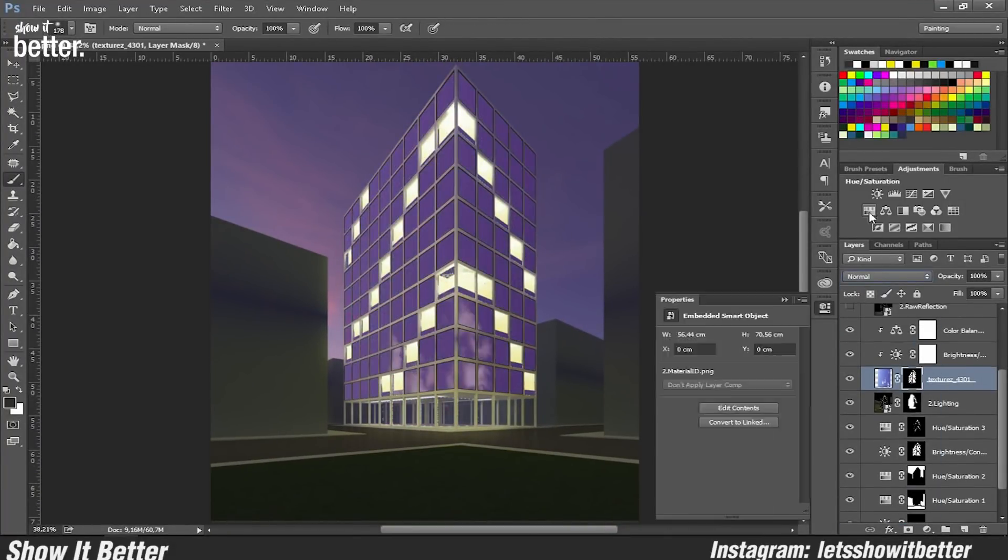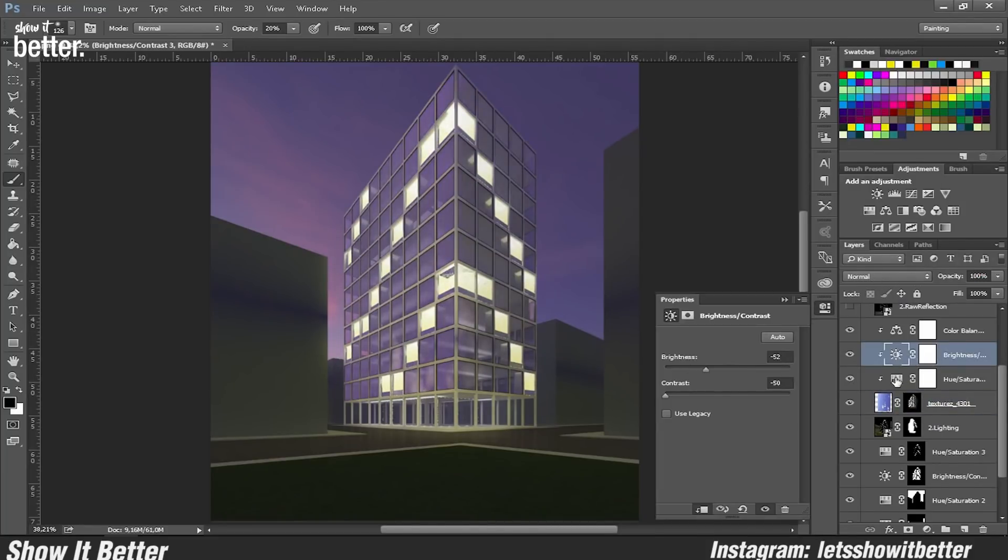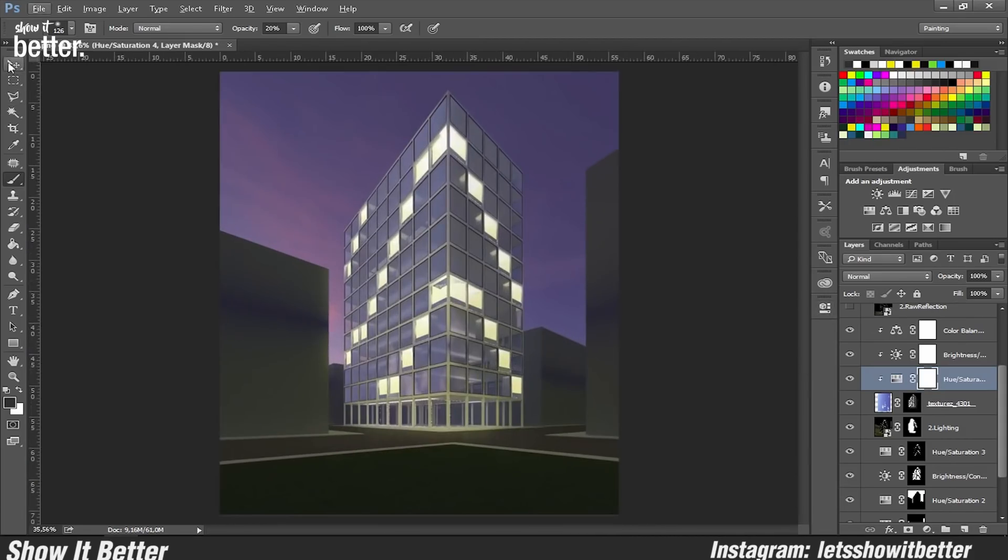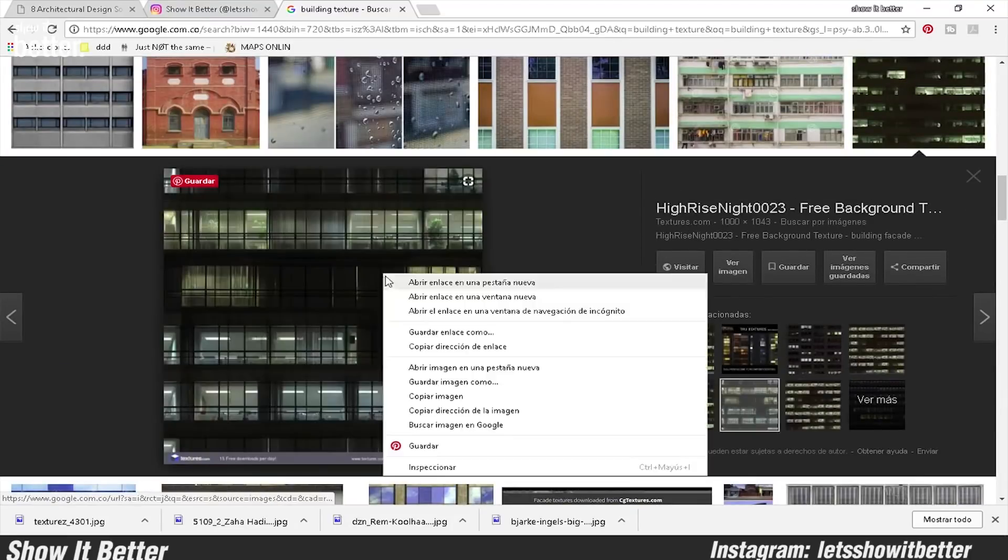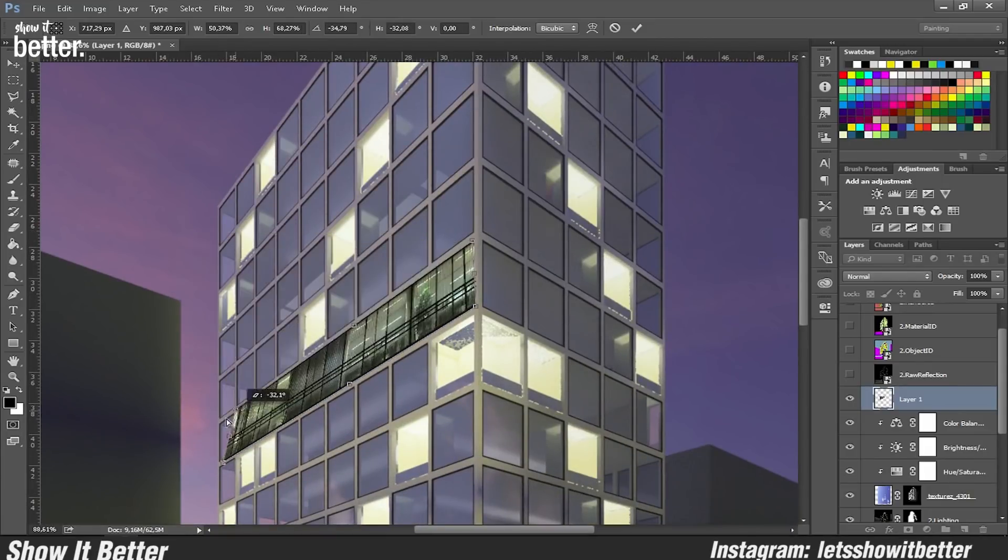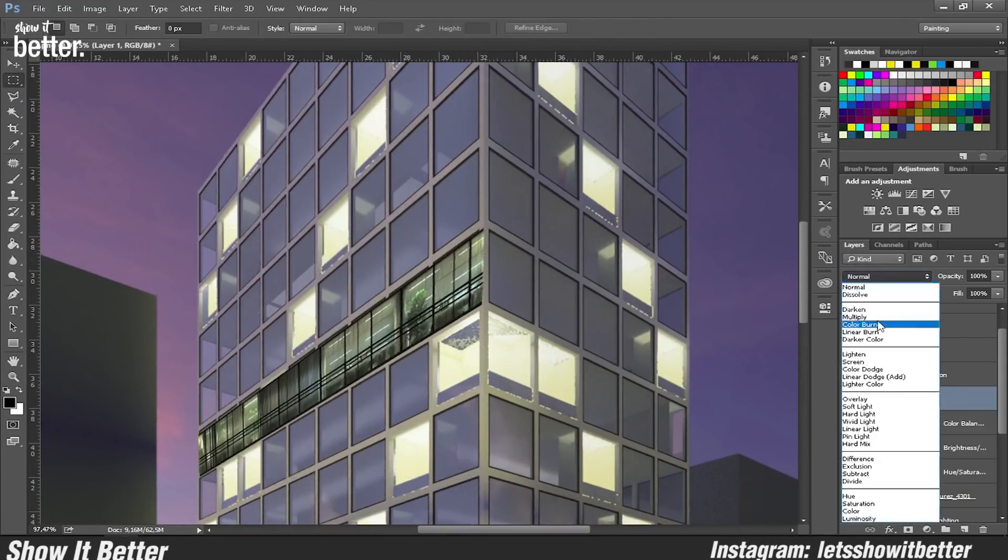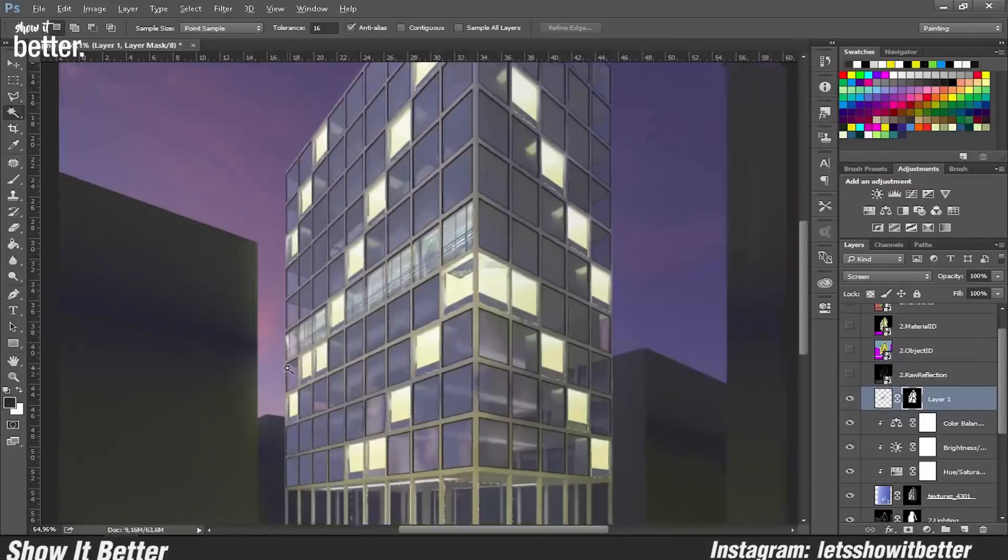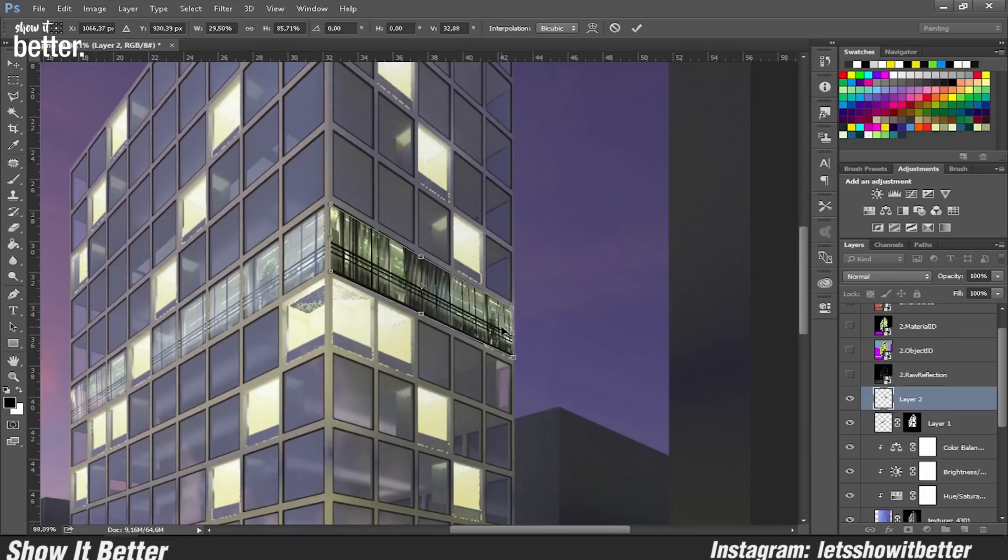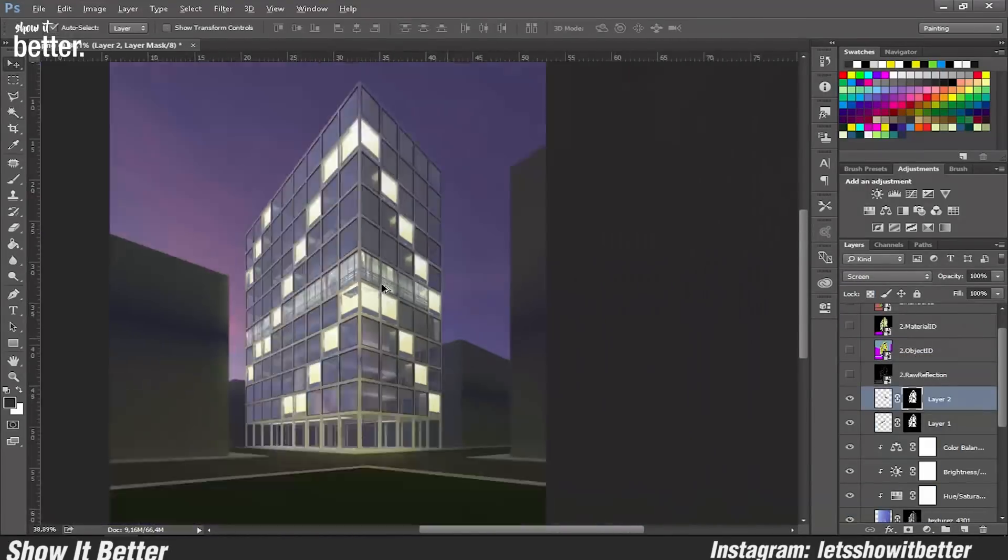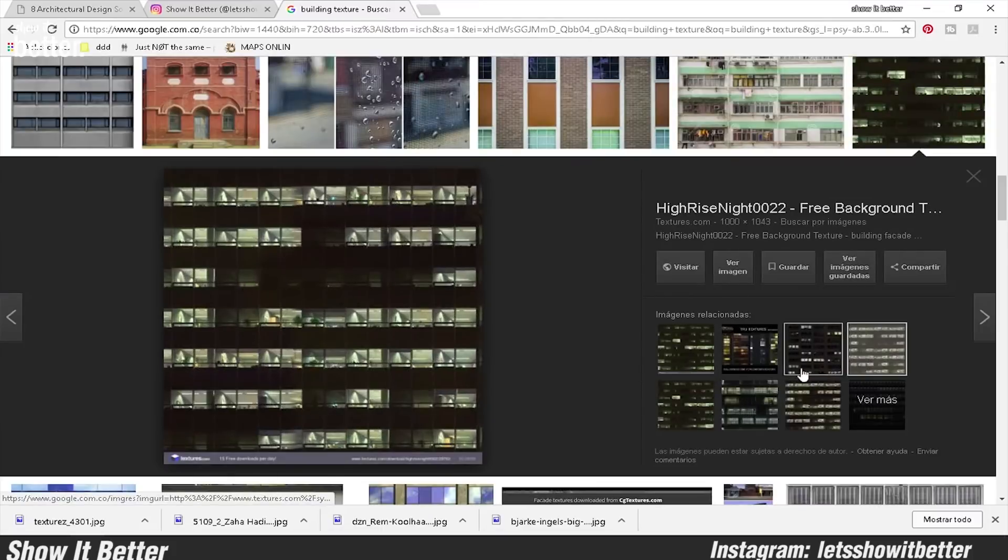As you guys can see, some of my images I'm just looking at them from Google. So remember Google is always a great source for downloading your images. Here I'm trying to import some textures of night buildings so they would look like it has more stuff inside. This is always a trial and error, sometimes it works out, sometimes it doesn't.